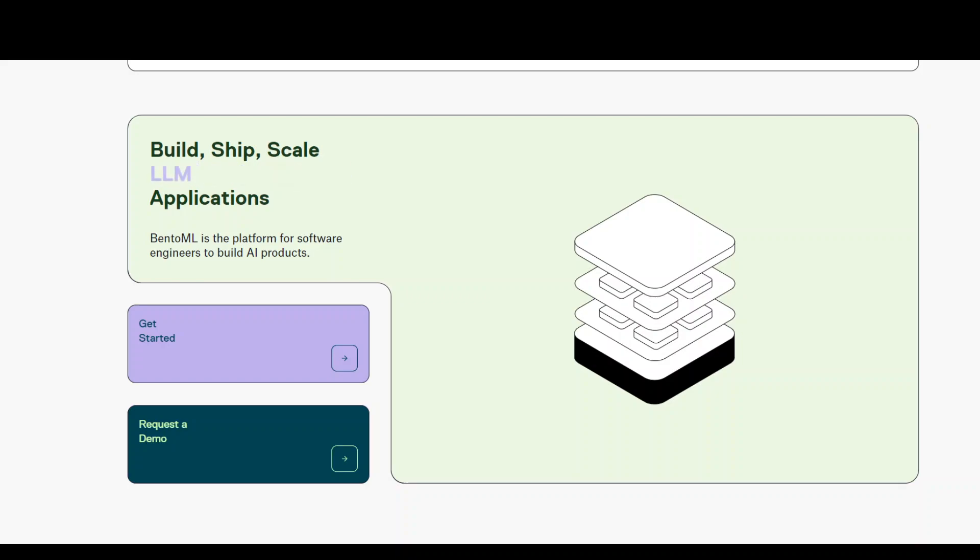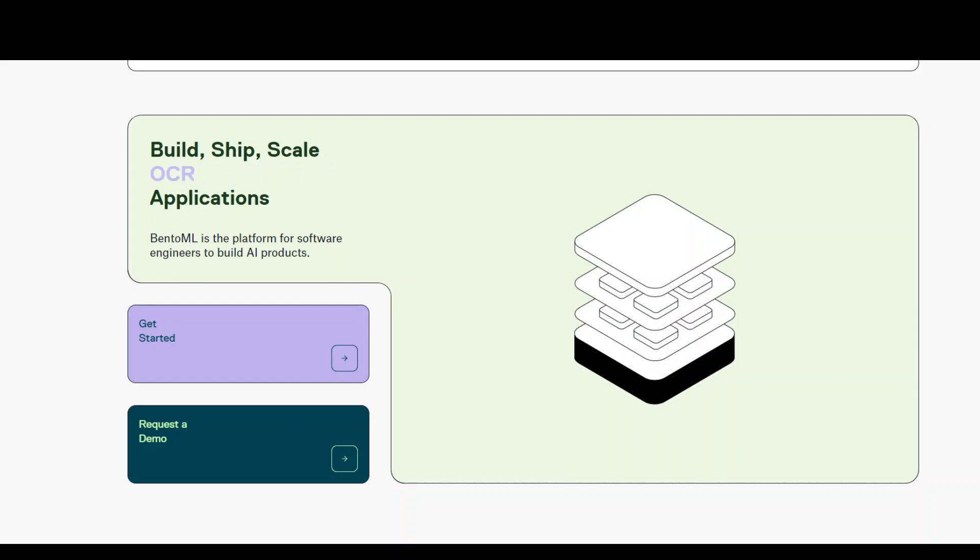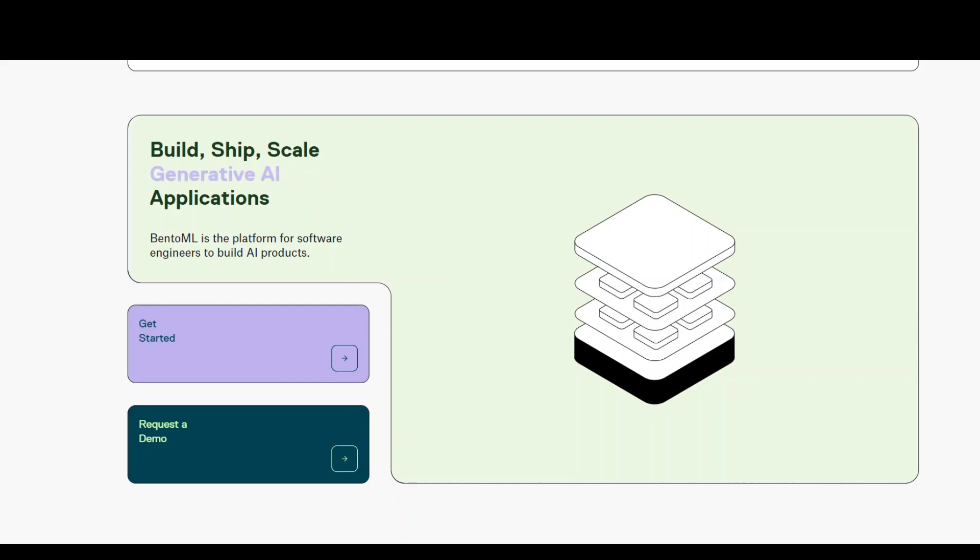BentoML is the platform to build and ship AI products. BentoML makes it very easy for any researcher or data scientist to build their own model or AI product and then collaborate with their team.